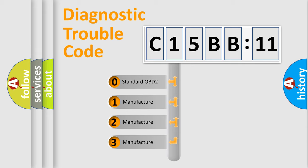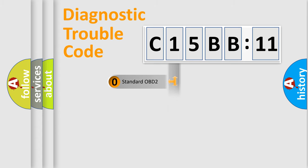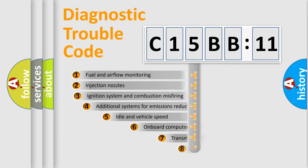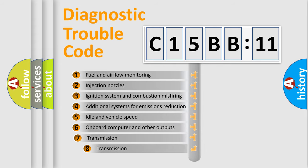If the second character is expressed as zero, it is a standardized error. In the case of numbers 1, 2, or 3, it is a manufacturer-specific expression of the car-specific error.